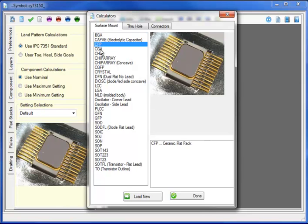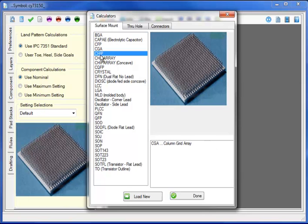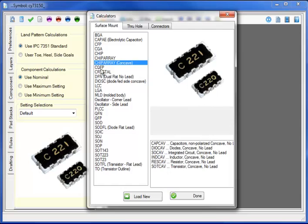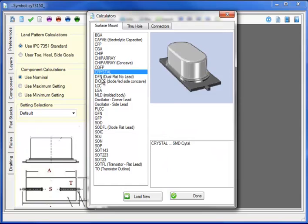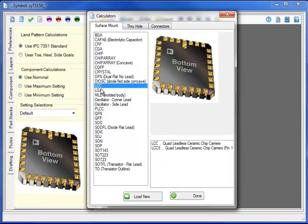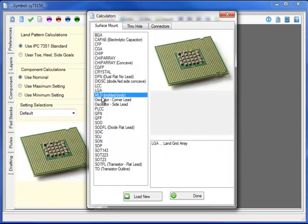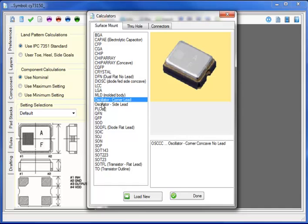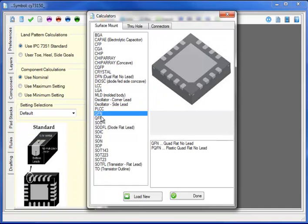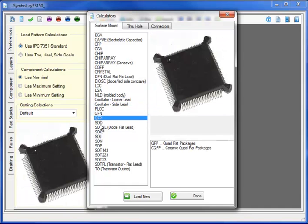Component calculators for CFQs, BGAs, CHIP, CHIP arrays, CQFPs, DFNs, LCCs, LGAs, MOLA dials, PLCCs,